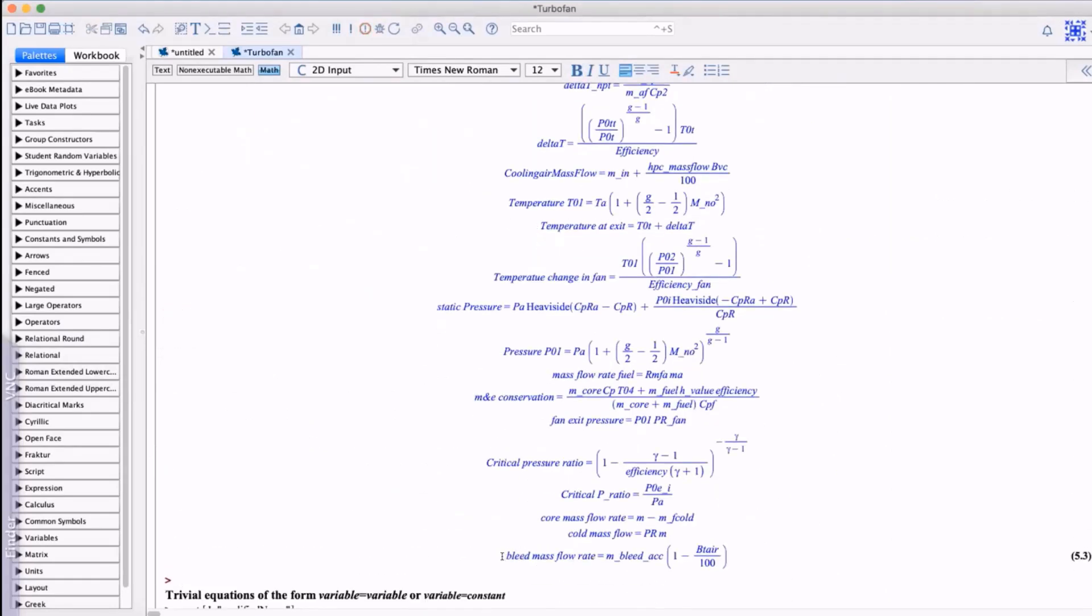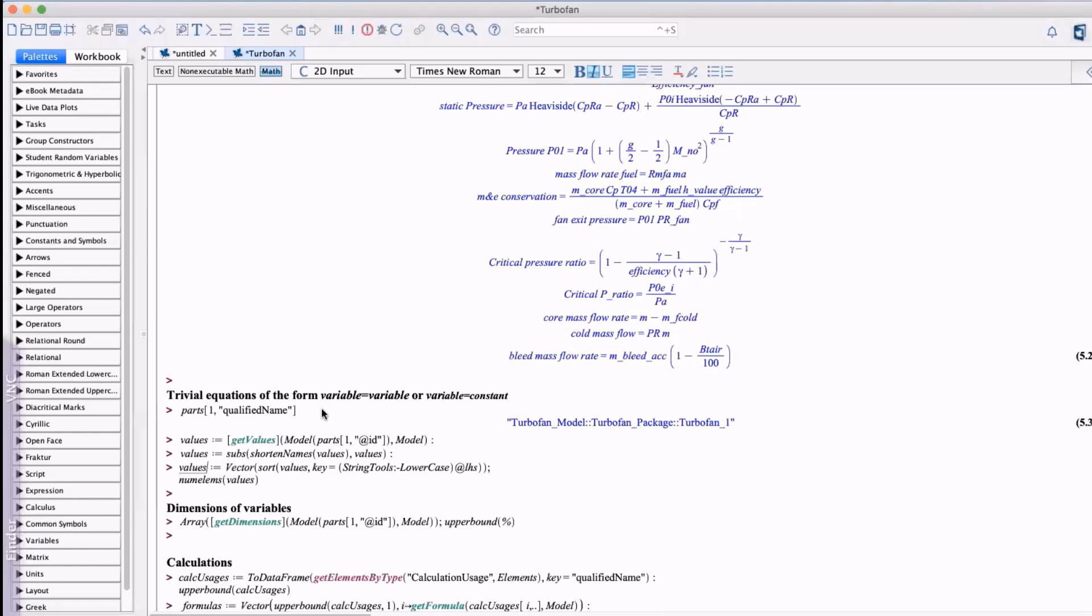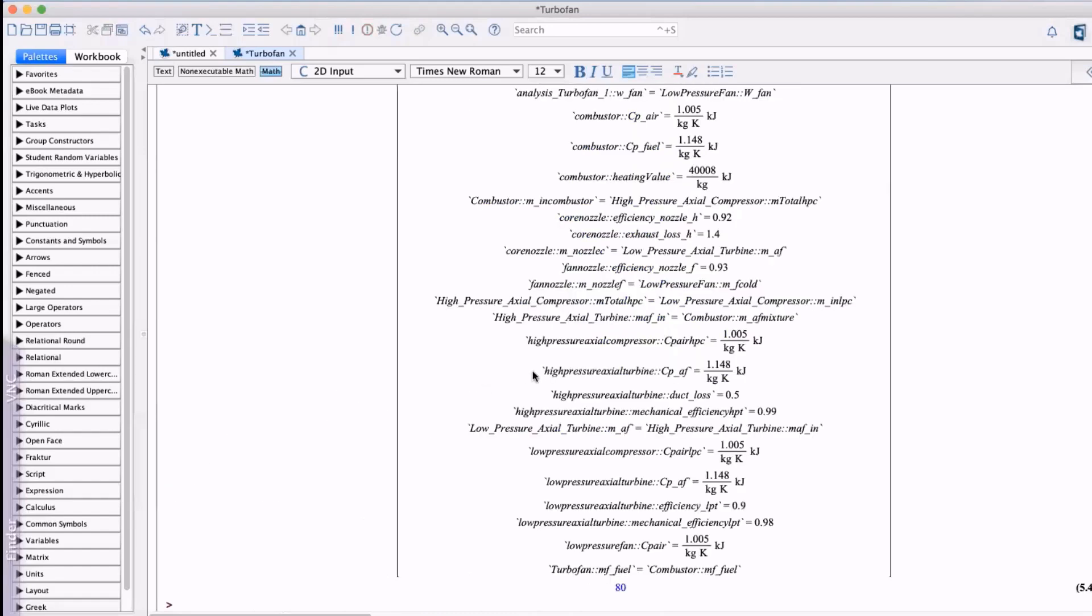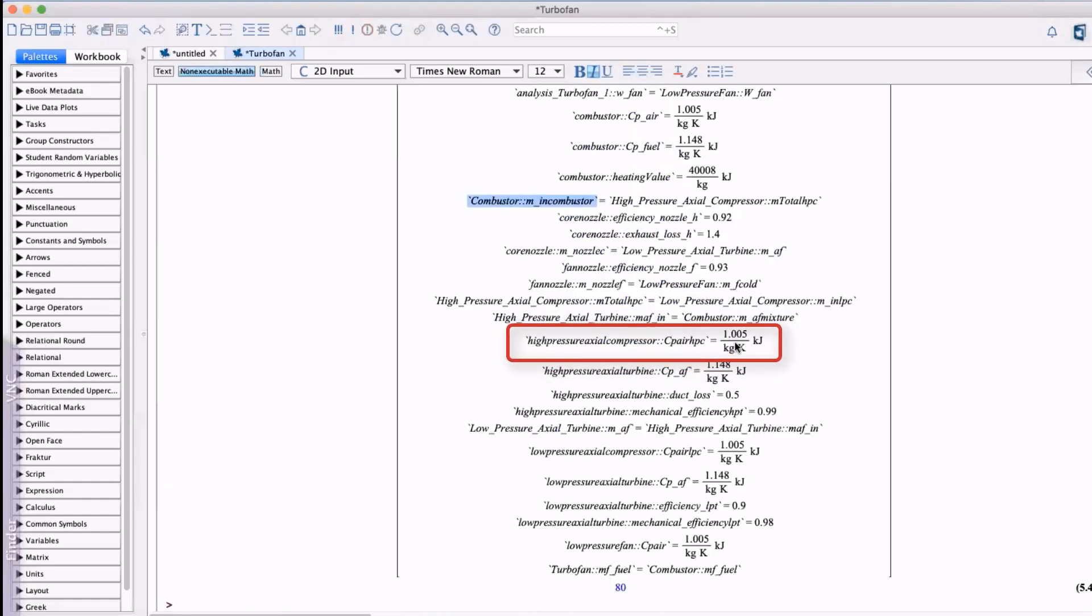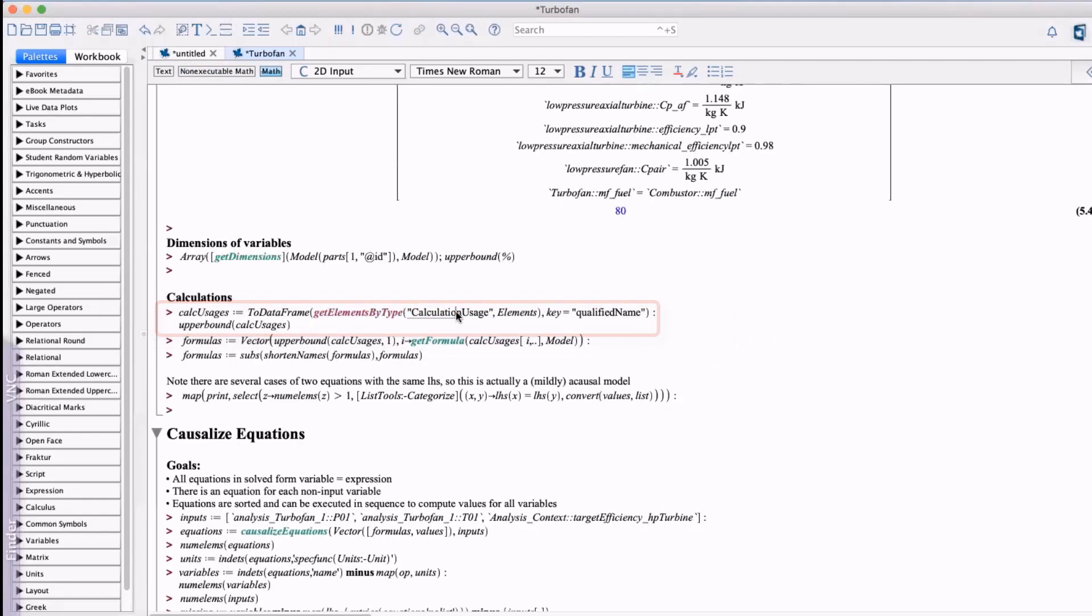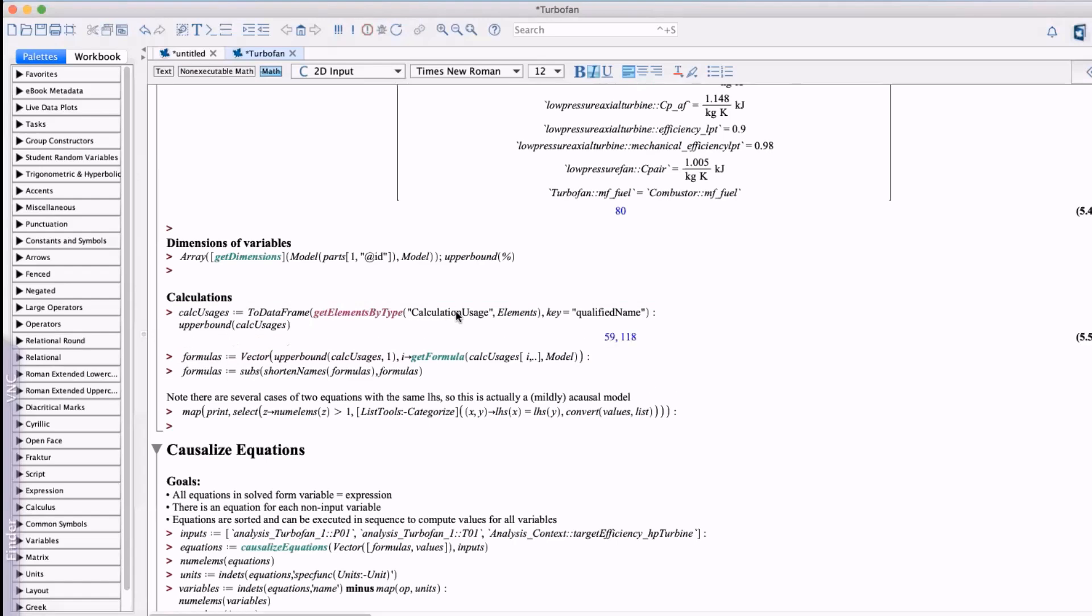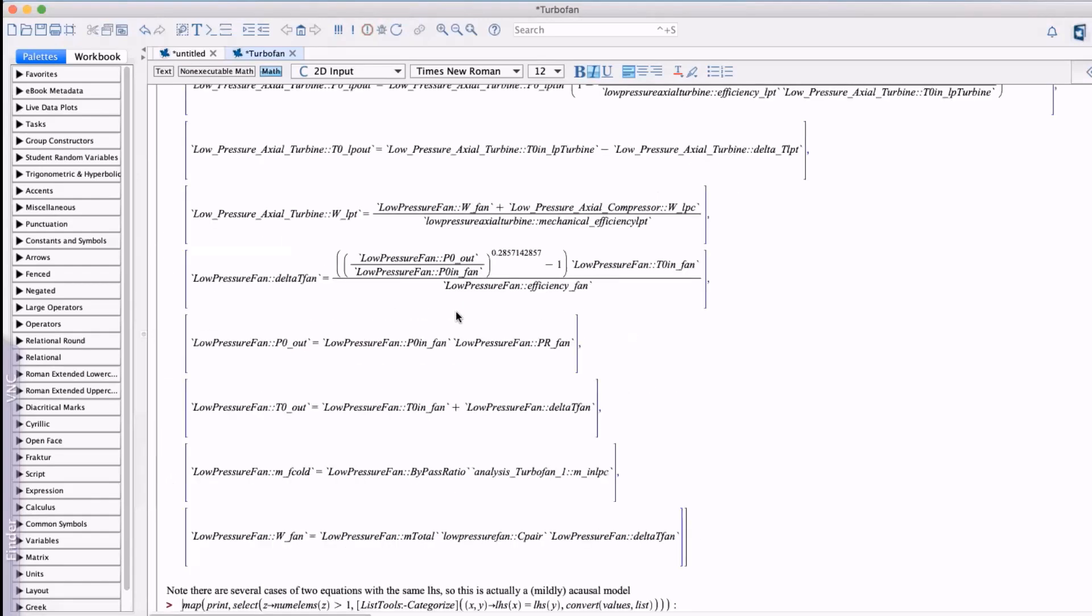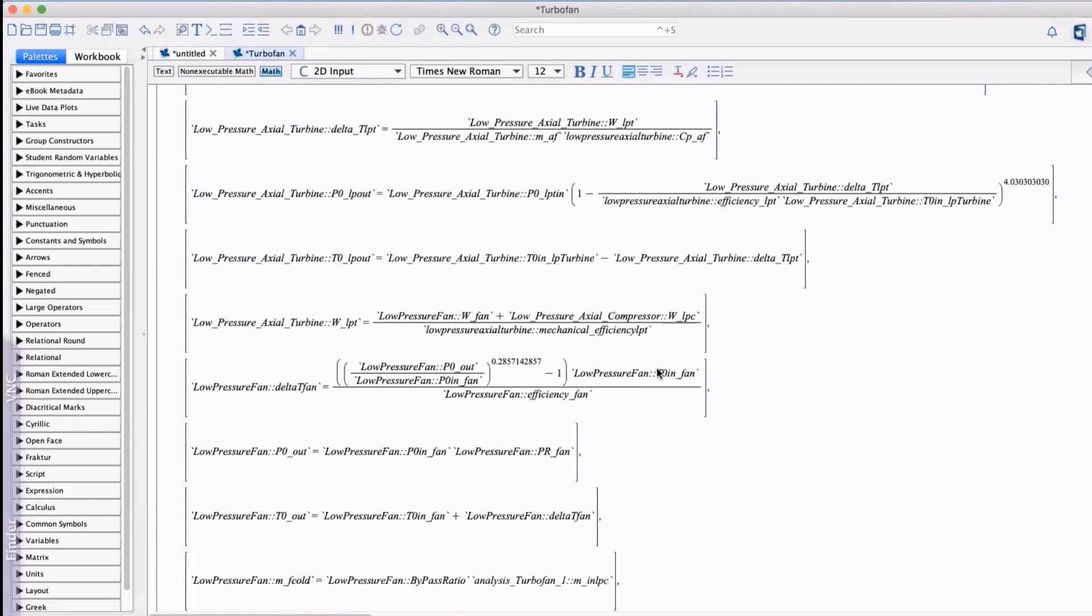This includes assignments of numeric values with our engineering units to the known parameters. Also the SysML2 calculation usage elements in the model can be used to direct the analysis. Now we have in a very raw form all the information Maple needs to set up and perform the analysis.